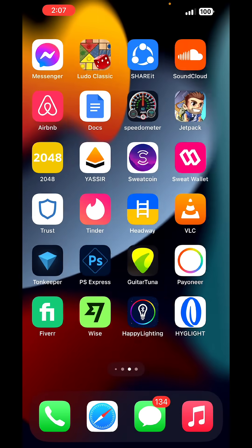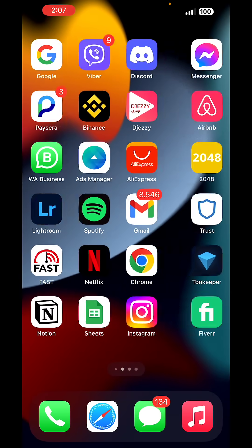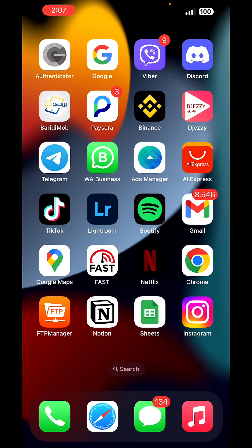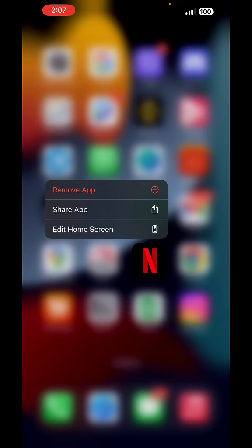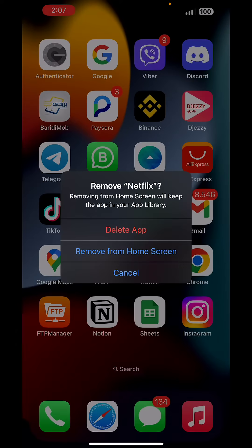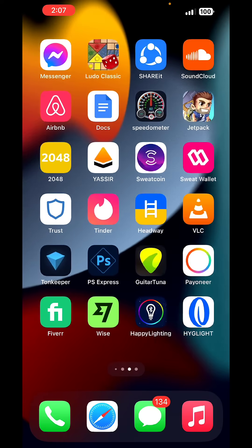Now once you go back to Netflix, it is still there. All you have to do is long tap it, tap on remove app, and then tap on remove from home screen.